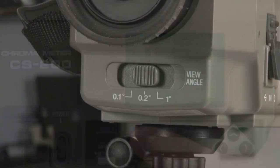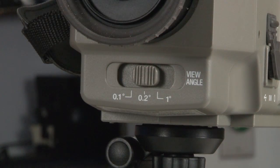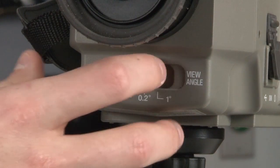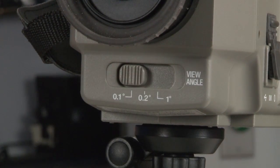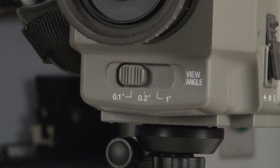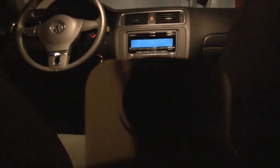Measurement angles can be switched between 1 degree, 0.2 degrees, and 0.1 degrees according to application, allowing users to pinpoint different areas as well as distant objects.